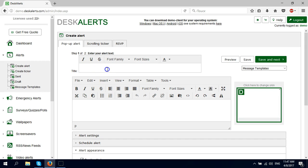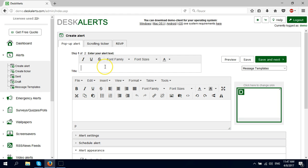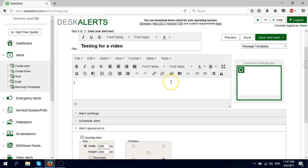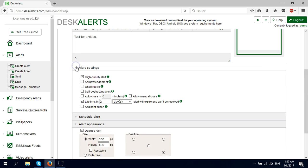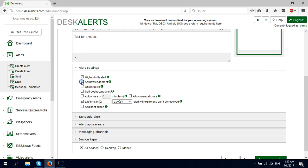Hello, today I'm going to show you how to send basic alerts in Desk Alerts. The first one is a pop-up alert. I'm going to enter a title and some body text.